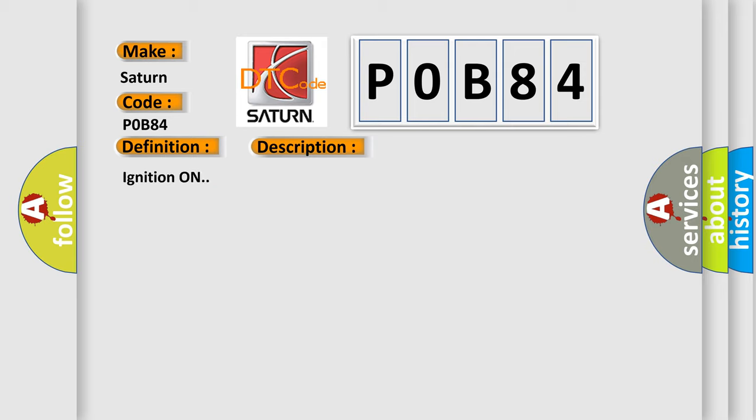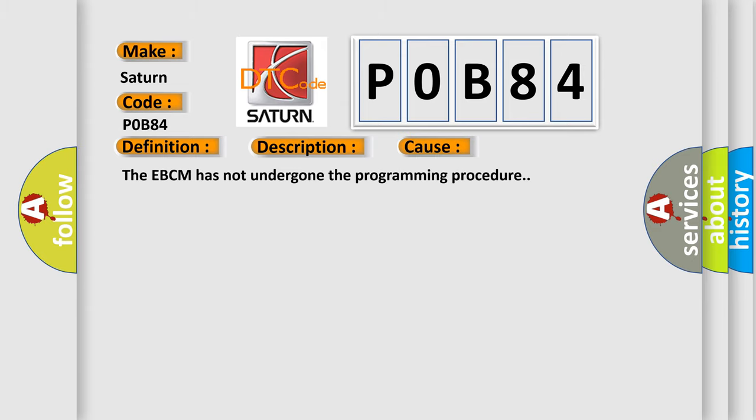Ignition on. This diagnostic error occurs most often in these cases: The EBCM has not undergone the programming procedure.